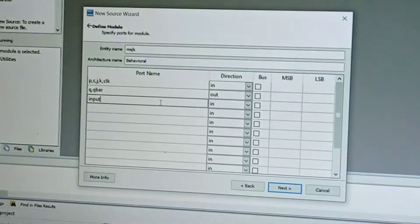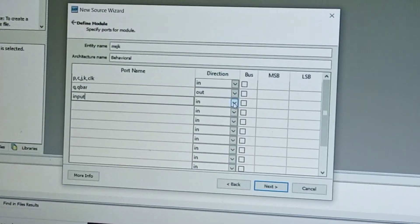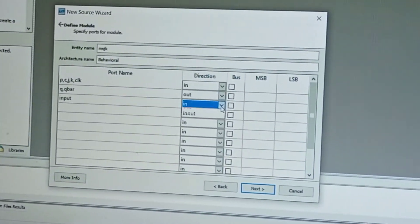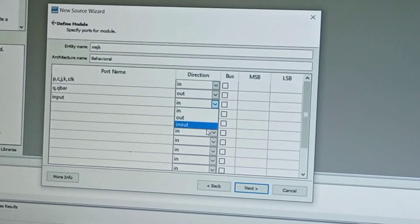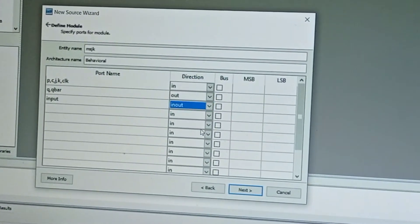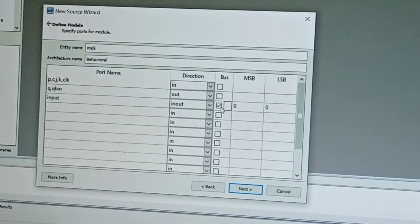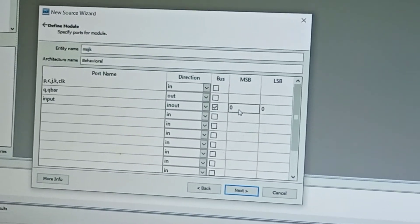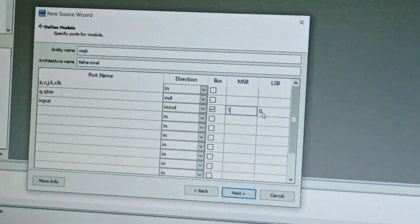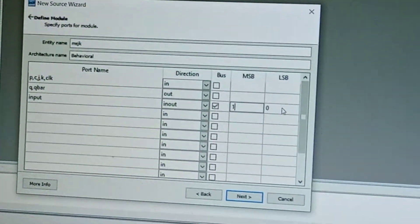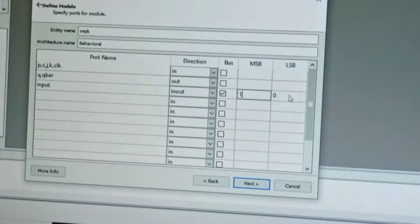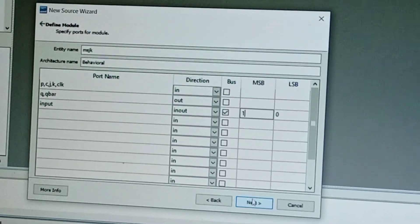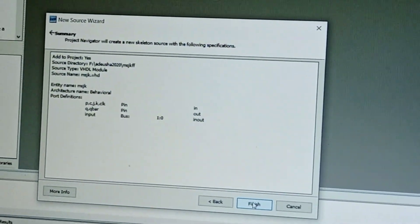Select in-out pin. Name it as input and select here in-out. Take it as a vector with most significant bit 1 and least significant bit 0, zero to one. Now click Next, Next, Finish.